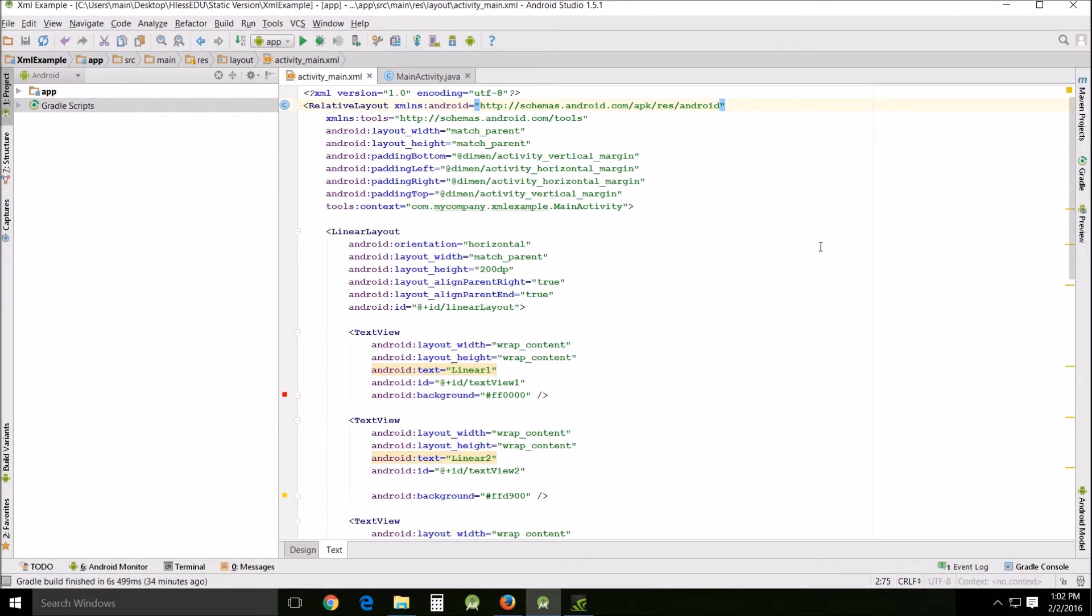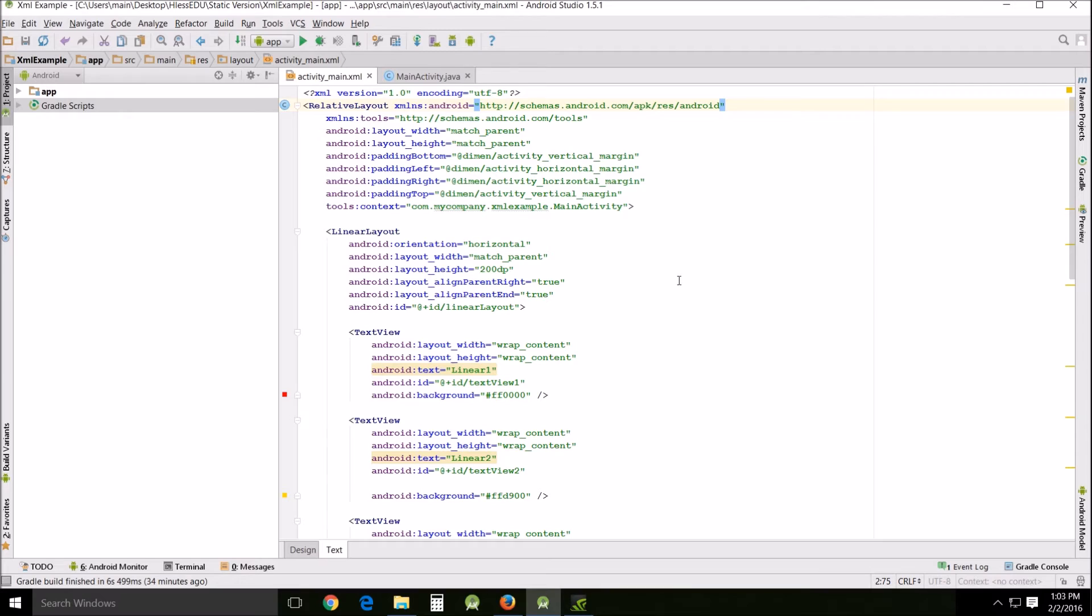And while a lot of this is going to apply to both linear layouts and relative layouts most of it is going to only be applicable to linear layouts realistically speaking because a lot of these things that we're going to be talking about you wouldn't even really want to use in a relative layout.